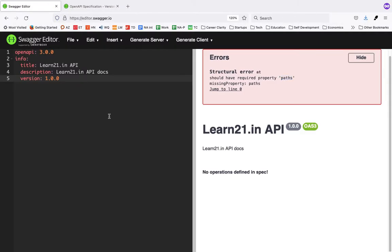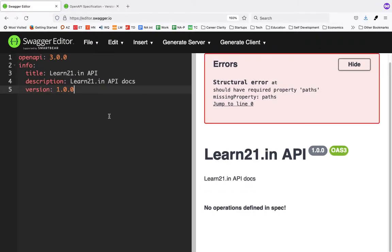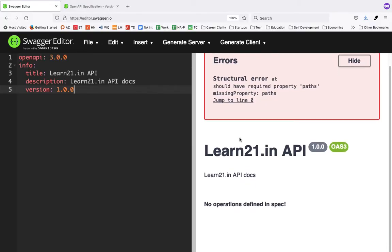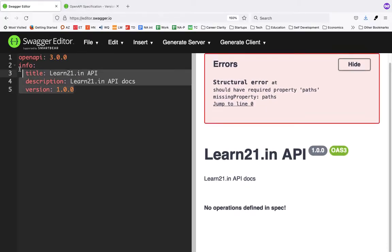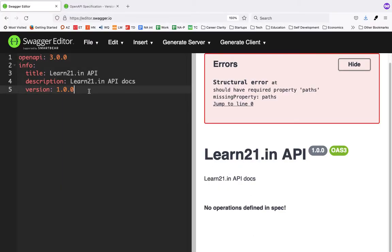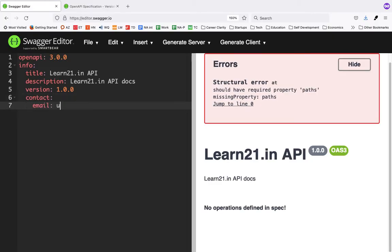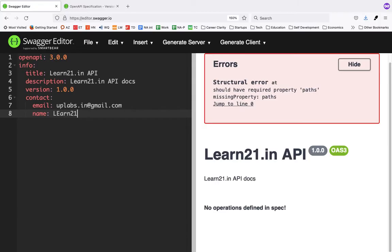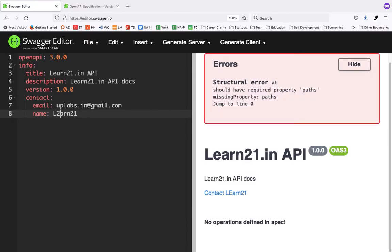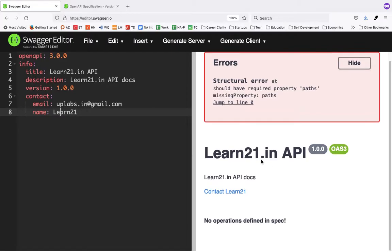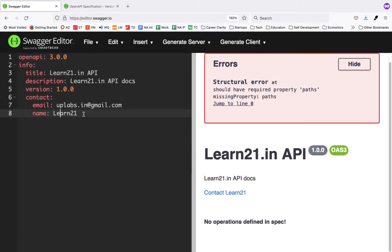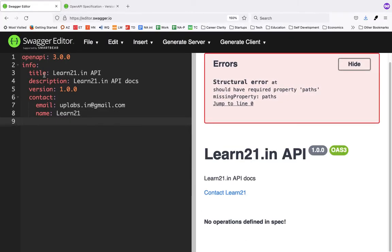I'll increase the font a bit so you can see. As I write here, some kind of text is being displayed on the right. You can also add contact information — whatever email ID and name you want to give. As you can see, the API spec is being created: openapi and info are now done.